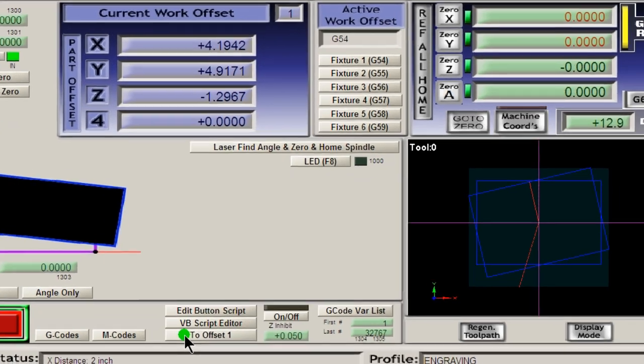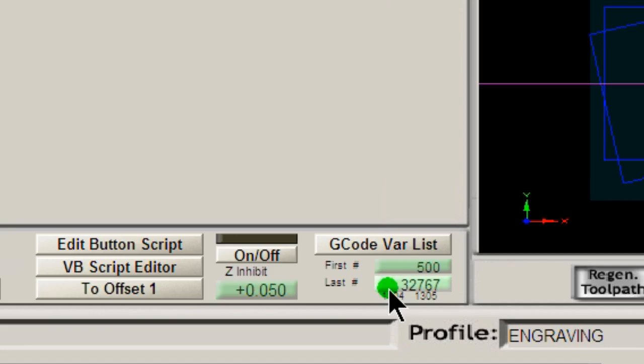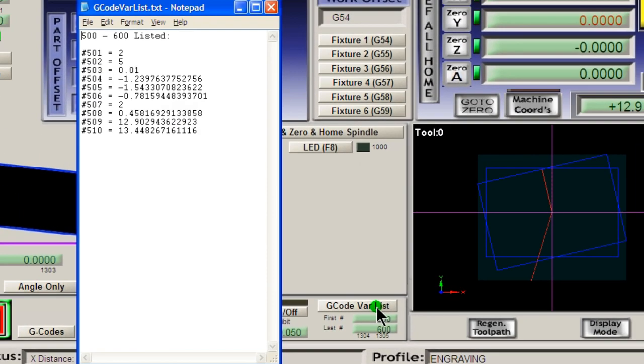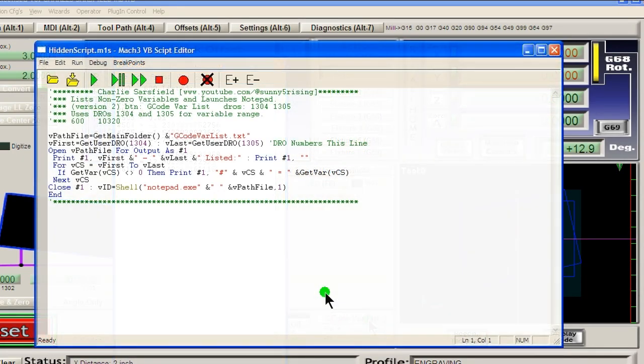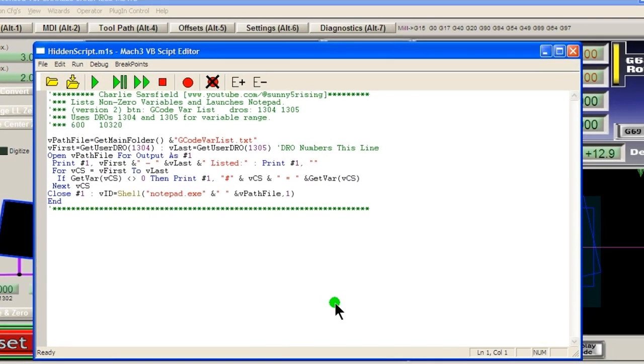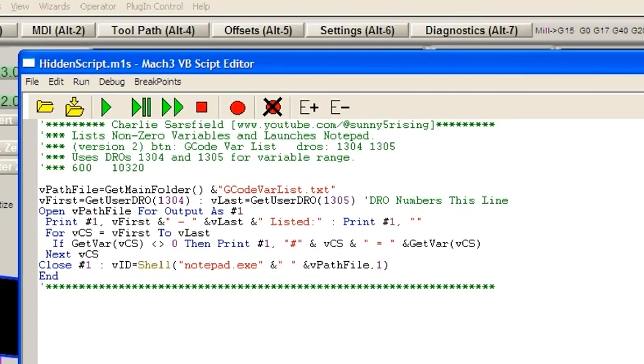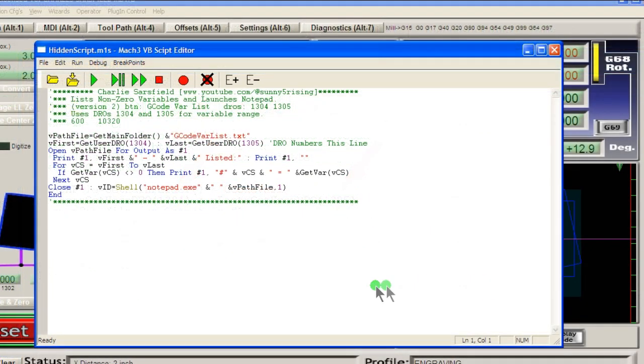Version 2 requires a button and two DROs for you to set the range. These DROs are numbered 1304 and 1305 in my case. If yours will be different, just change them here in the script. Other than that, there's nothing else to change. Save and you're good.